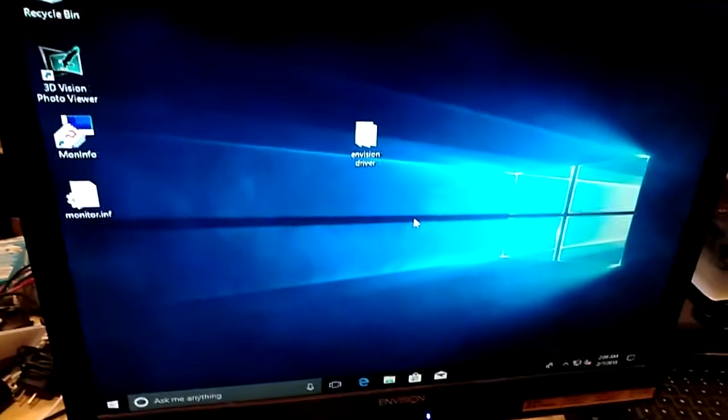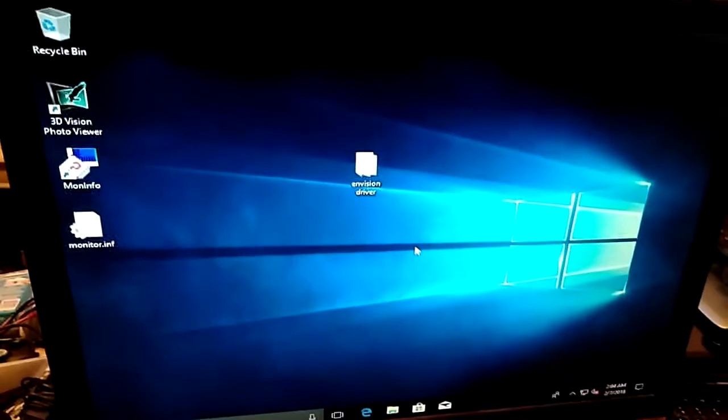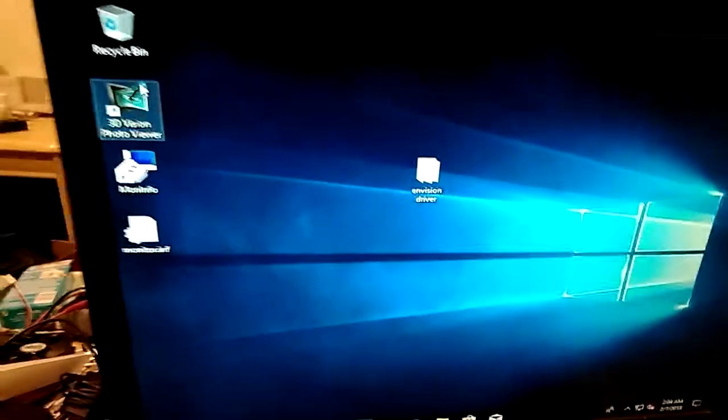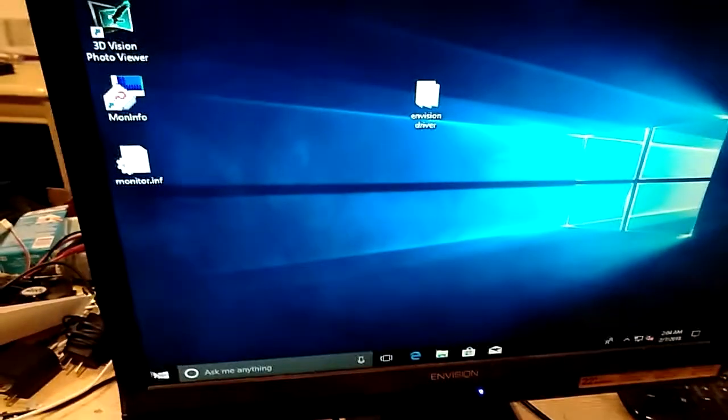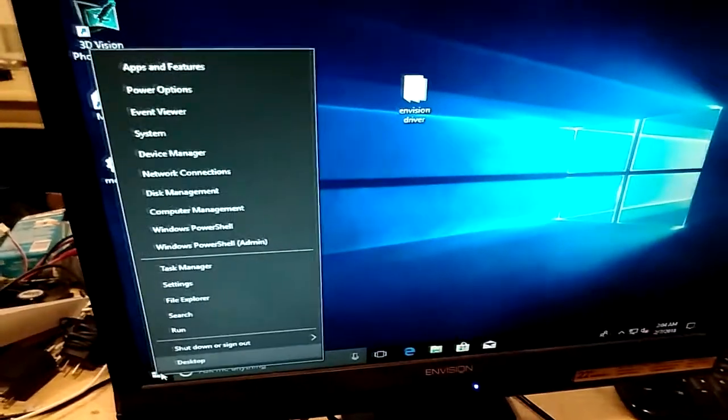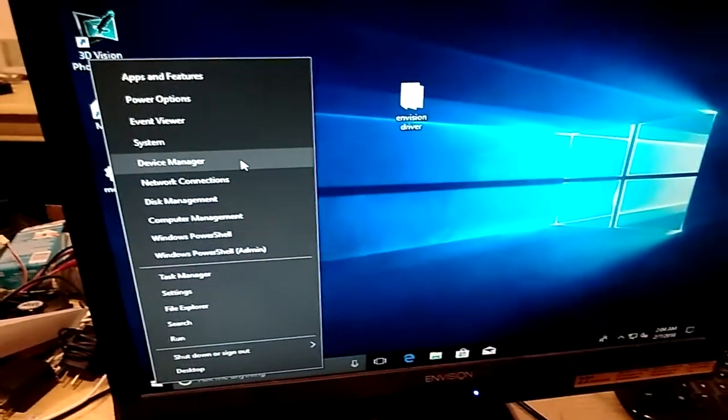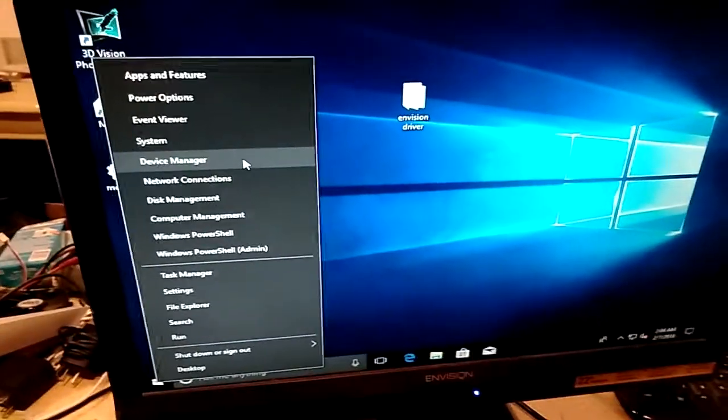All right, now as you can see we're connected to DVI again. We're back to our super craptacular resolution.